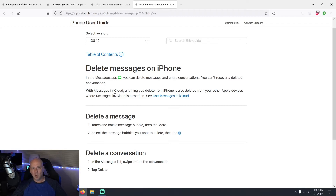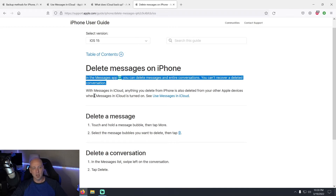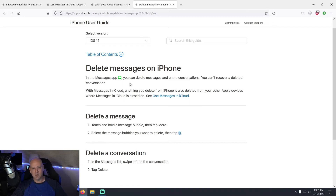But if you checked your screen and Messages is in green — meaning it's being backed up to iCloud as part of that separate green backup — can you get your messages back? This is the bad news: the answer is no. As Apple states, in the Messages app you can delete messages and entire conversations, but you can't recover a deleted conversation. If Messages is in green, that message is gone and cannot be recovered.